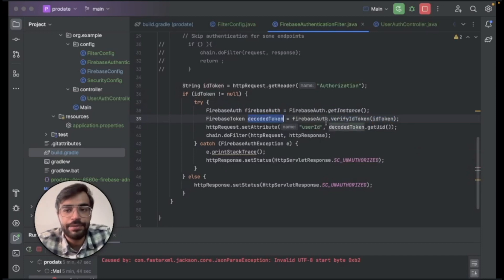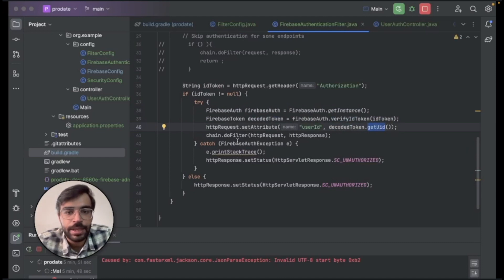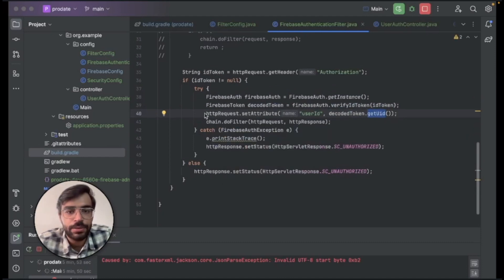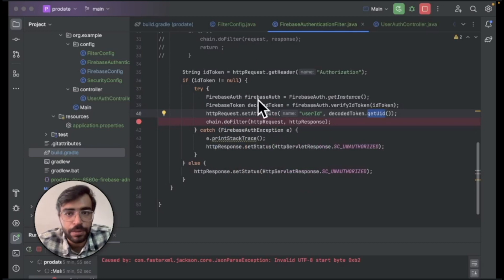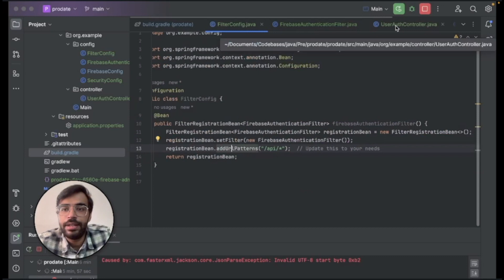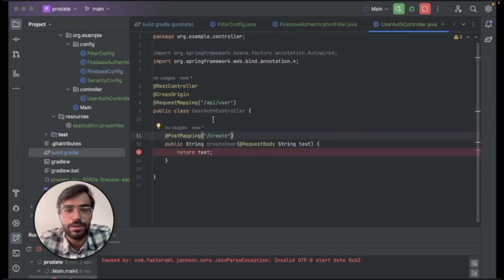And it will go ahead and check, verify the ID token that which we have passed. Once verifying it, it will get the UID from it, the user ID. And this entire process then will lead to the successful passing it from this particular method, the Firebase authentication filter over here.